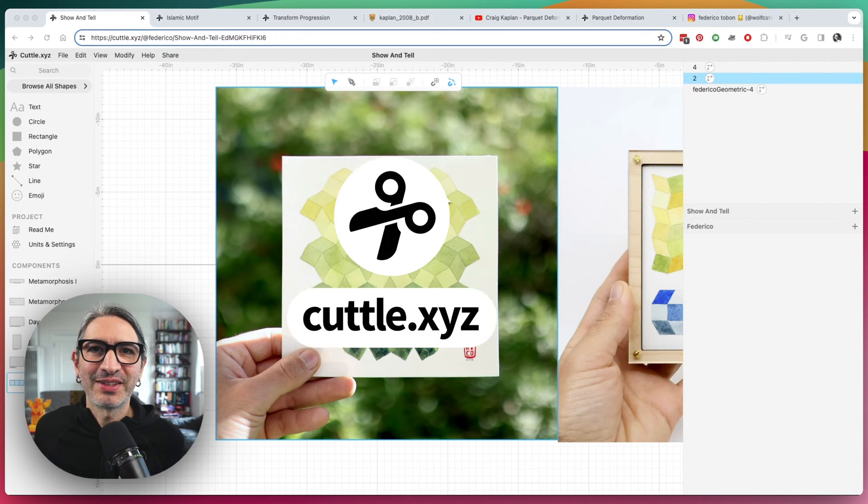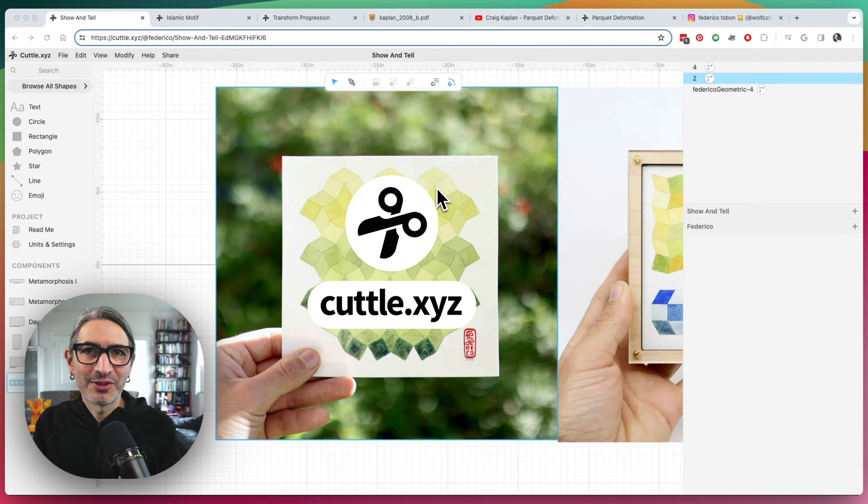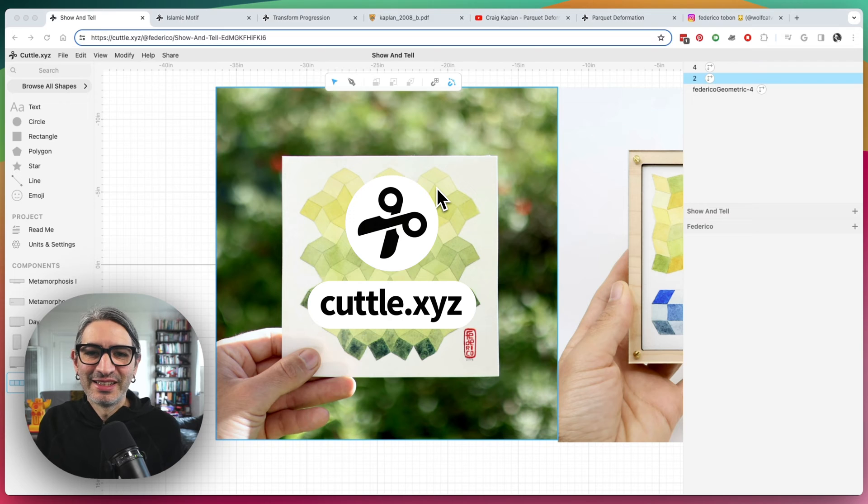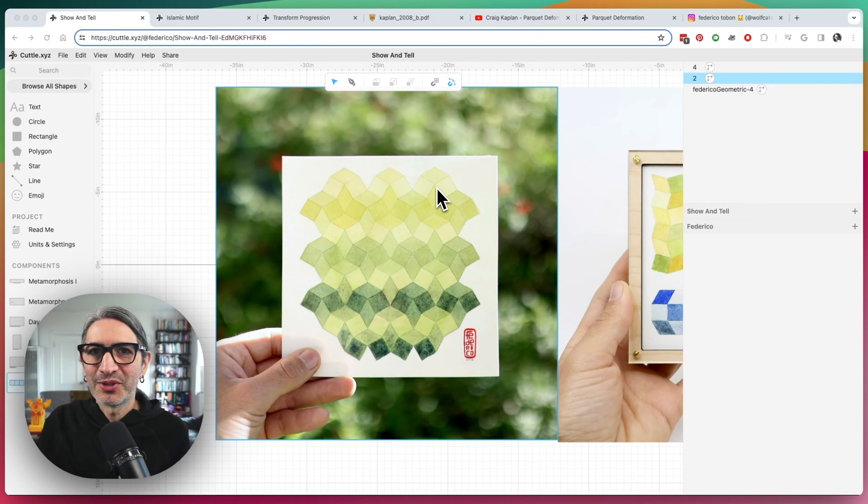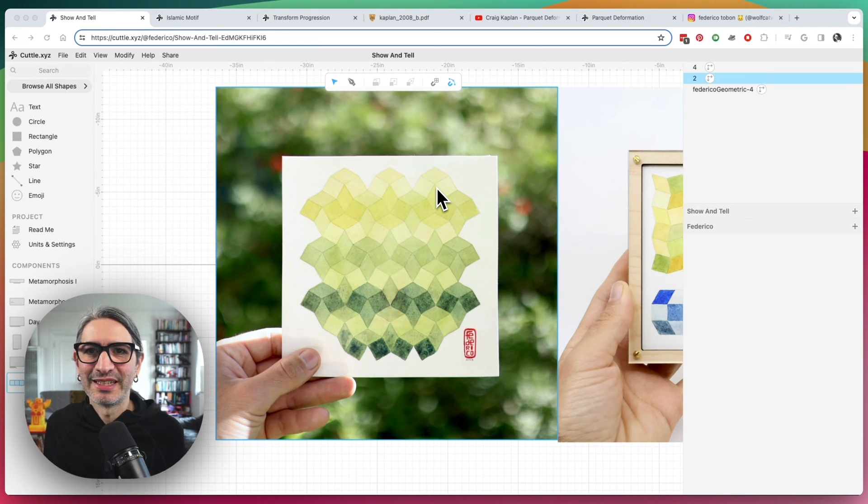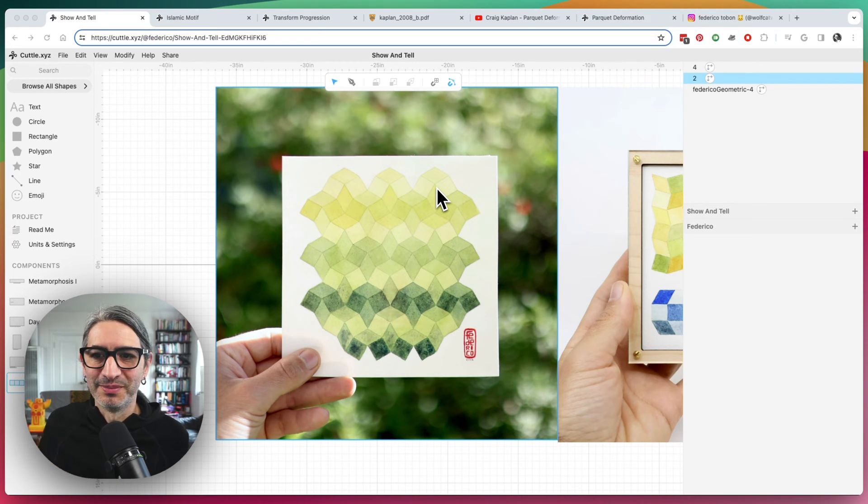Hi, this is Federico with Cuddle, and this video is not a tutorial, it's more of a show-and-tell. I've been playing with something, and I thought it would be fun to show you and maybe give you some ideas. If you have any questions about it later, I can actually do a more full-on tutorial.